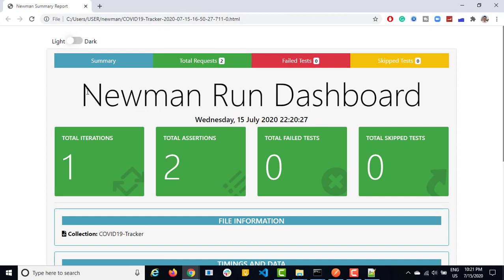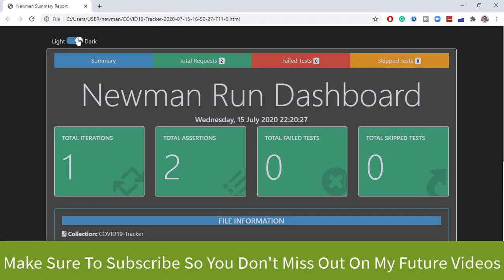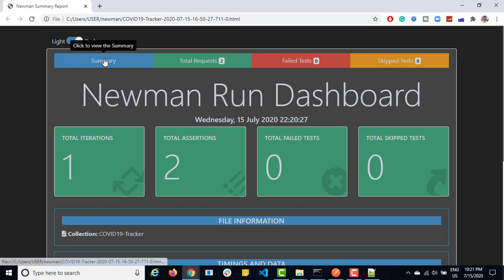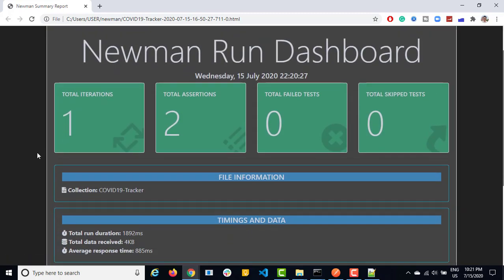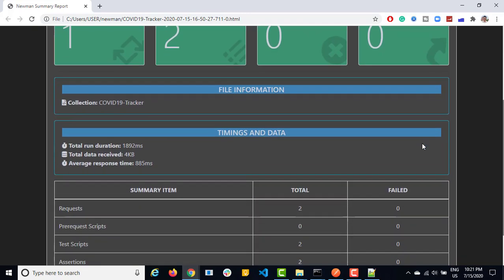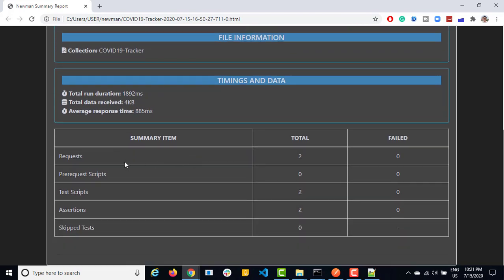Looks amazing, right? So now if you just click on the dark section, you will see a dark report. This is just two theme options they have. You can go with light or dark. I prefer dark. So first section, you can see it's summary. In the summary one, it will show you how many iteration you have, which is one iteration. In our case, total number of assertion is stored, zero failure, zero scripts, zero is skipped test. Then you will get the file information, which is nothing but your collection information. Then you will get some other information like how much time it took, what kind of data it received, average response time.